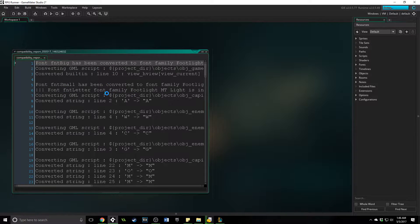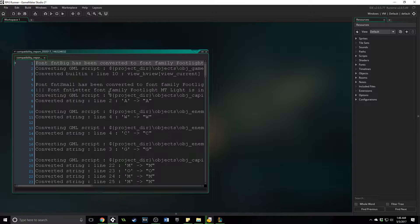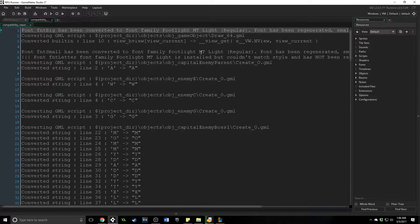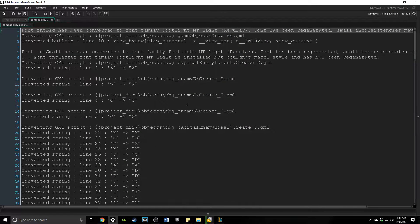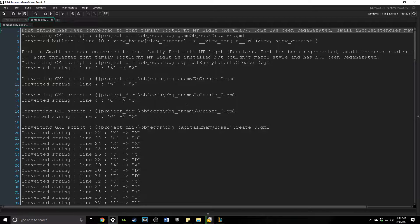It is a compatibility report. So I'm going to go ahead and maximize this. And you can see that it has done a lot of different things. What importing does is makes it compatible with GameMaker Studio 2 by changing the things that won't work in GameMaker Studio 1 anymore.